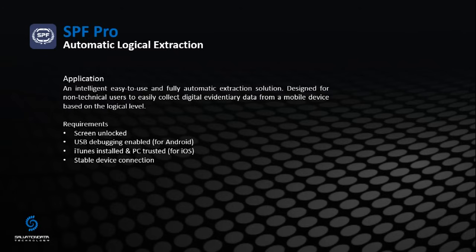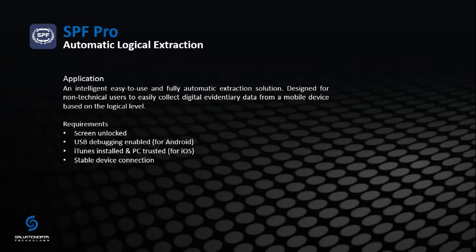In this SOP video, I will show you how to use SPF Pro to work on a target smartphone and how to perform a logical data extraction process.